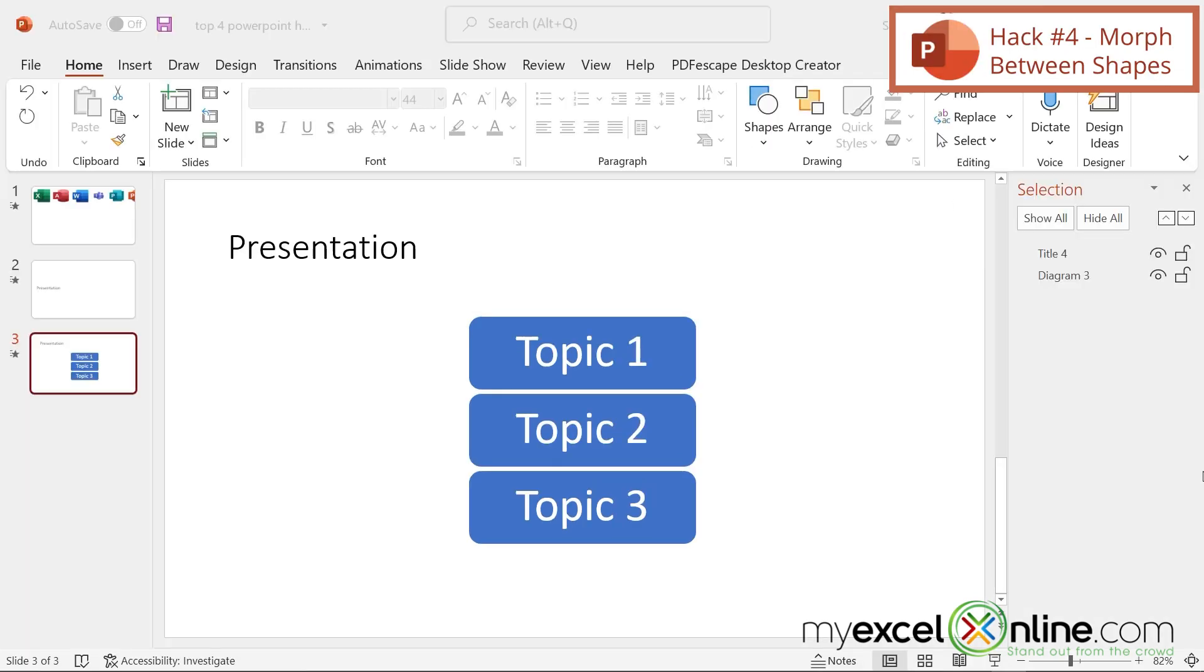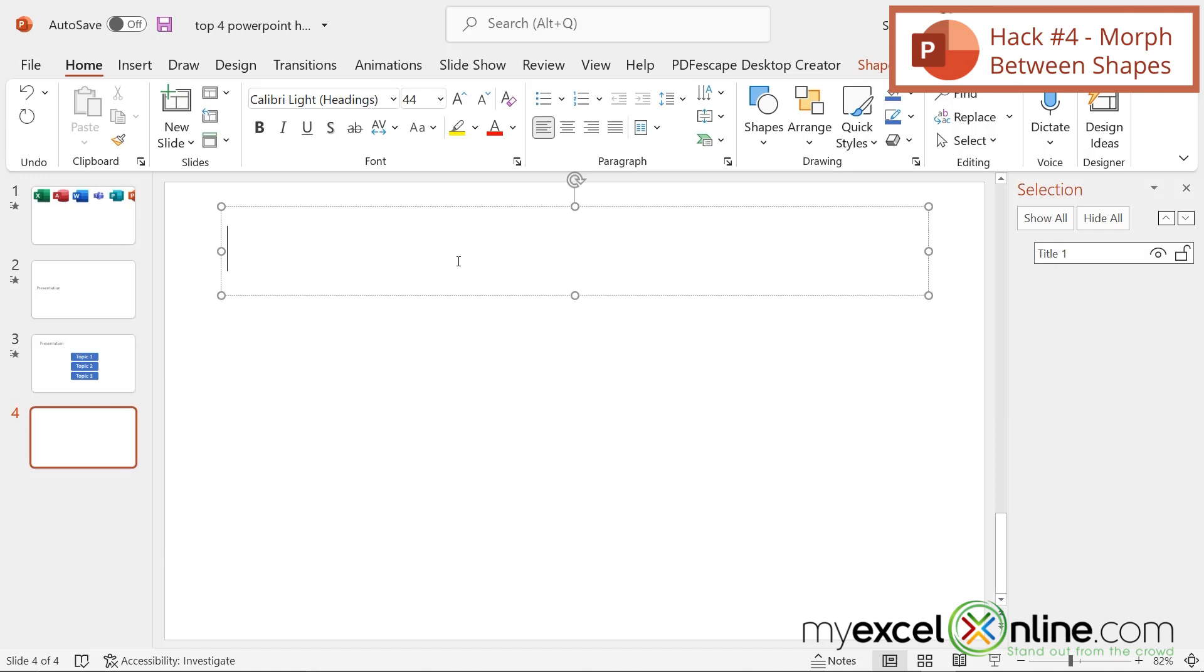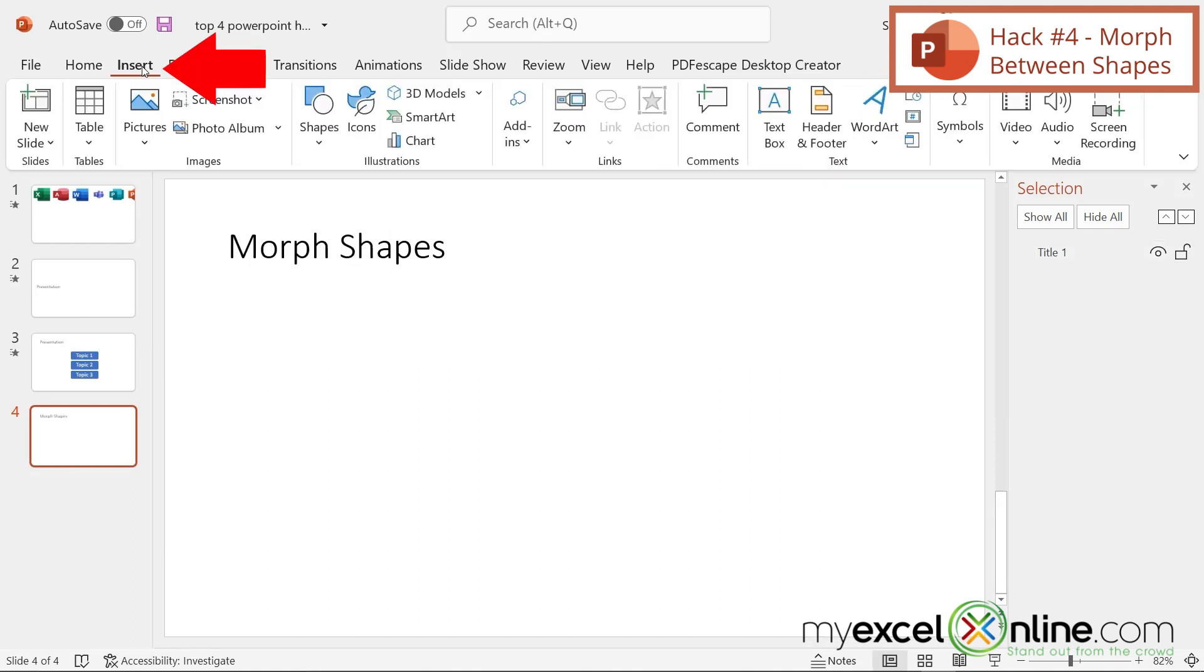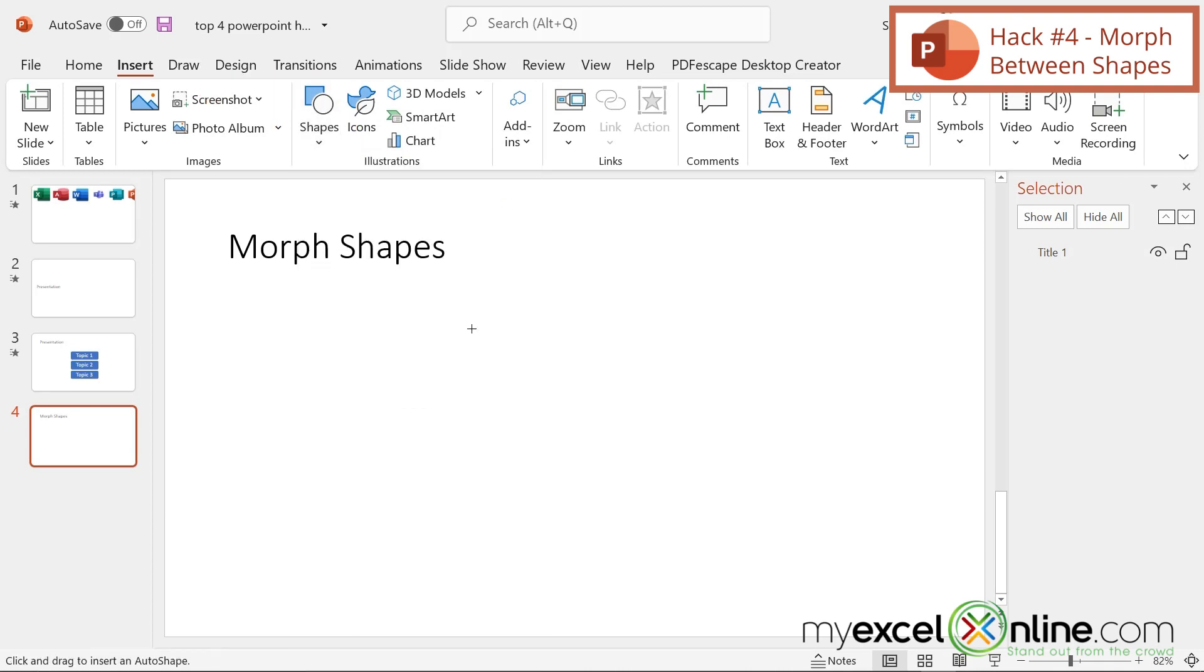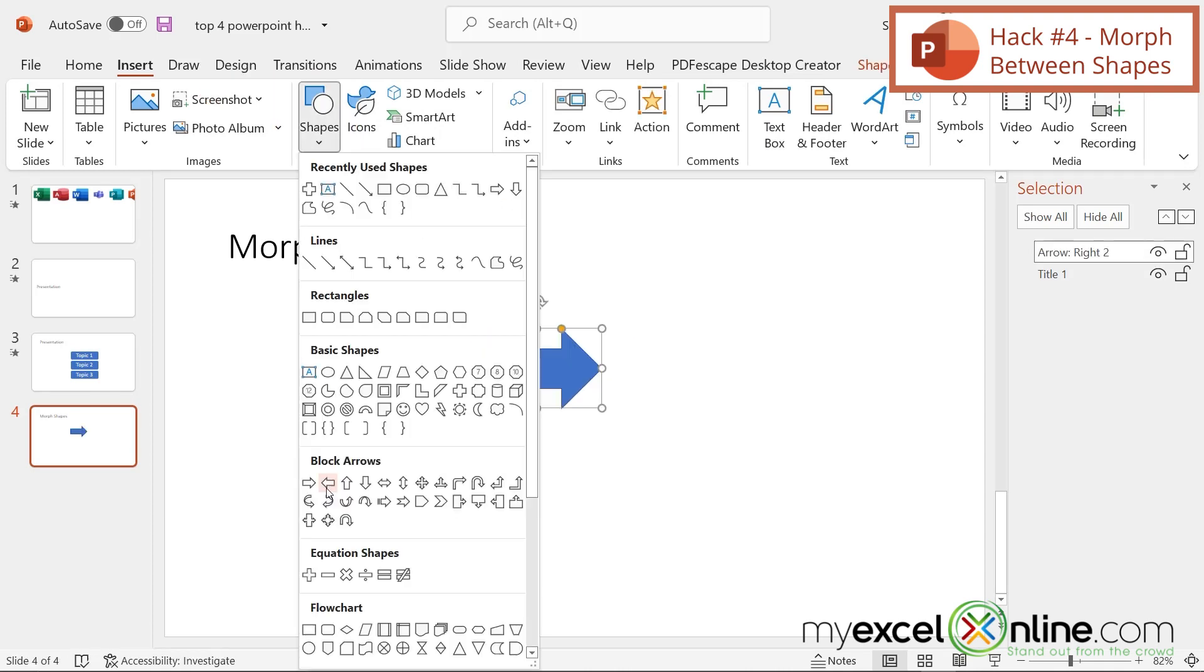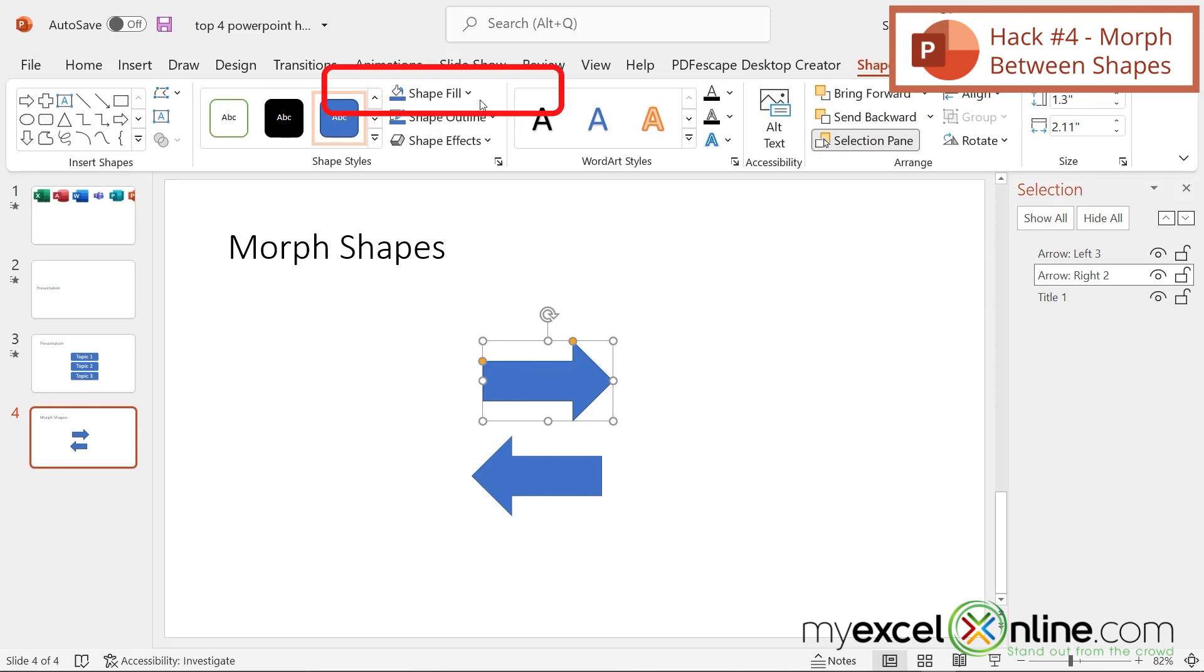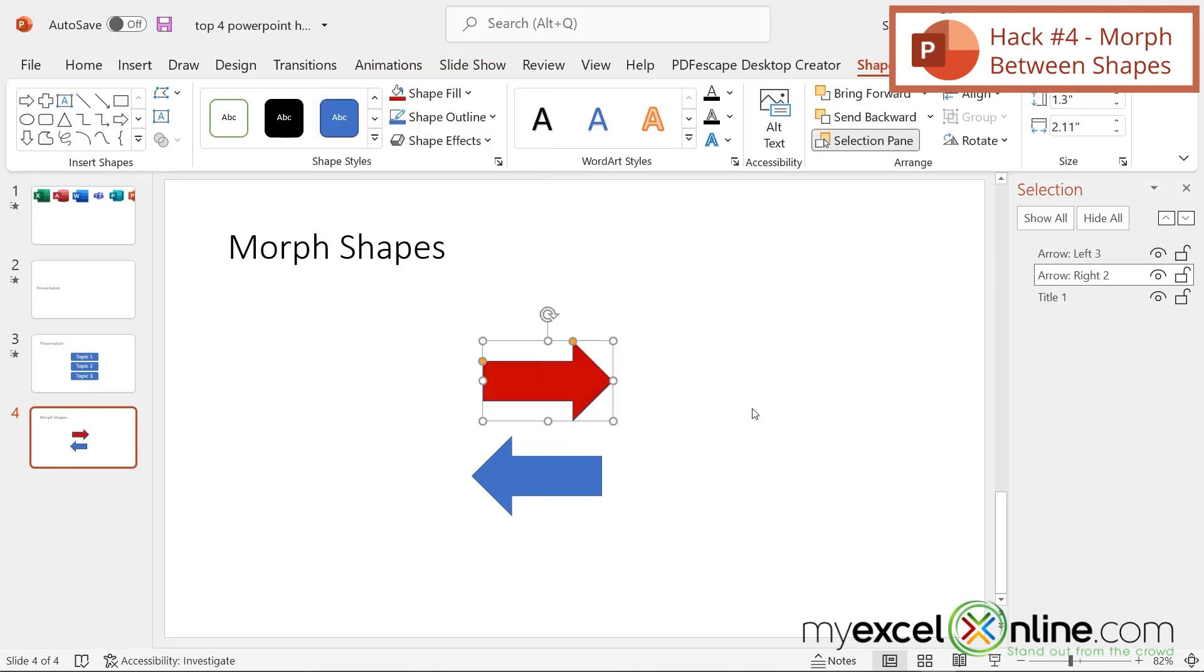For our fourth hack, we are going to show you how to morph one kind of shape on a slide into another shape on the next slide. I'm going to right-click here and go to New Slide. I'm going to call this one Morph Shapes. I'm just going to go to Insert Shapes and let's insert a right arrow and the left arrow. Let's go up here to Shape Fill and make the top one red.